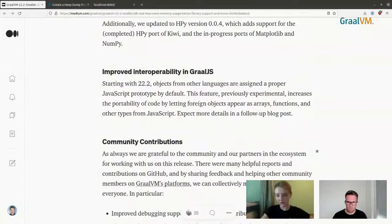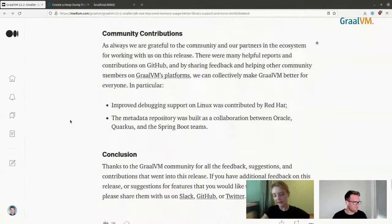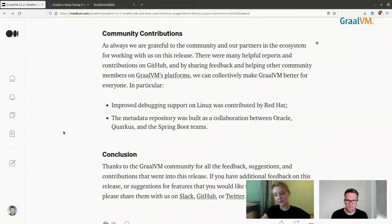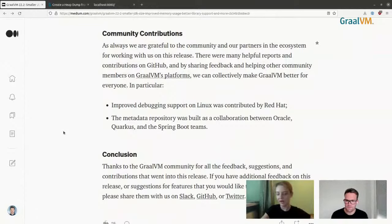With each release we receive many community contributions. Notable ones in this release include improved debugging support on Linux contributed by Red Hat, and the reachability metadata repository built as a collaboration between Oracle Labs, Quarkus, and the Spring Boot teams. Thank you all for your contributions — this release would not have happened without your help.